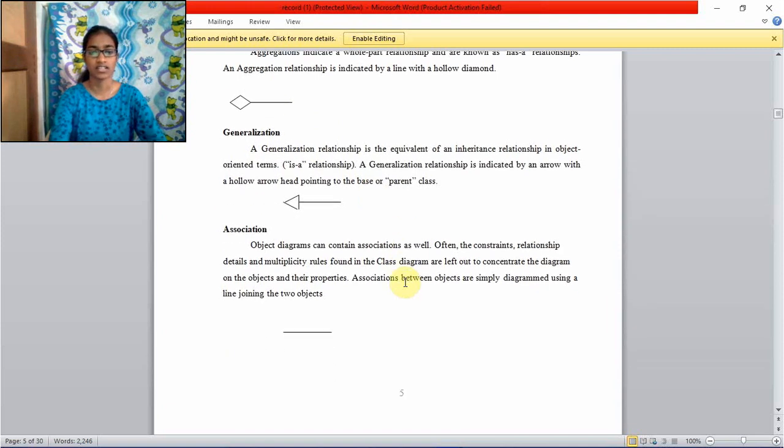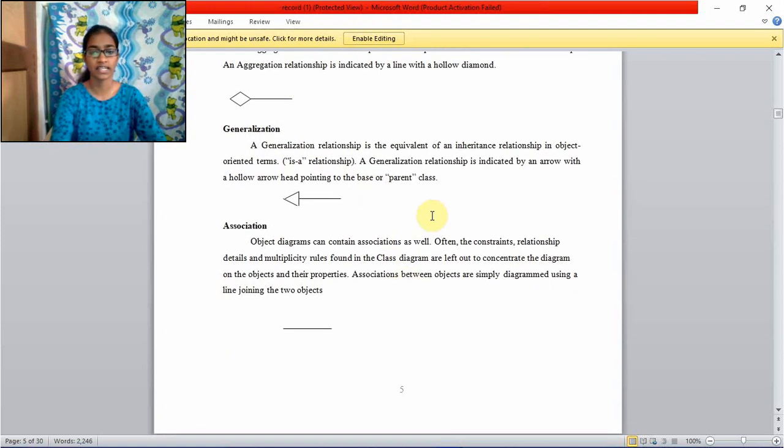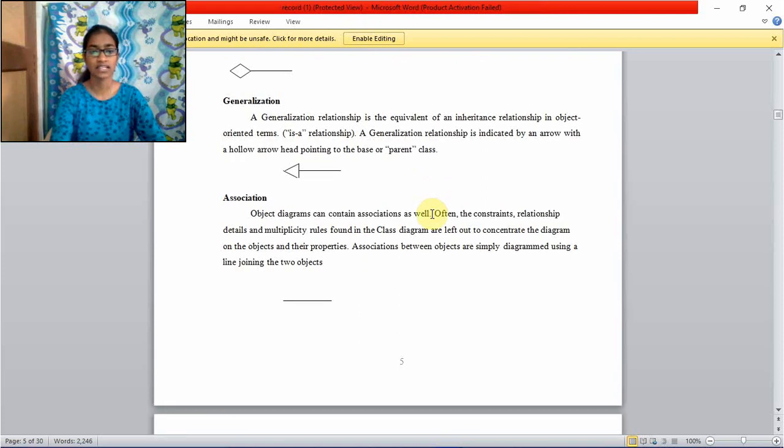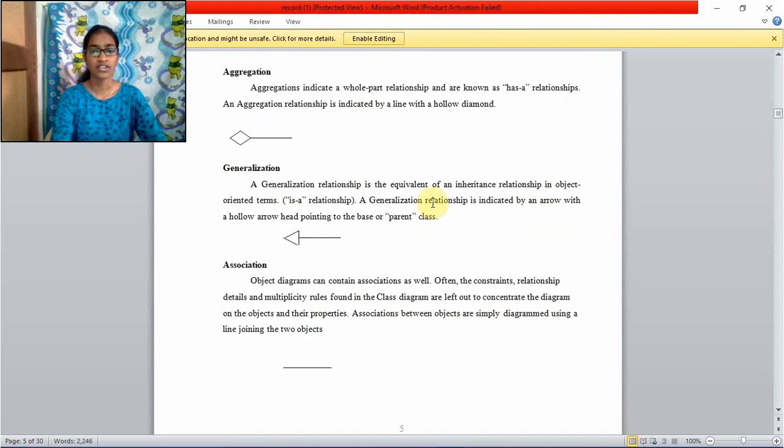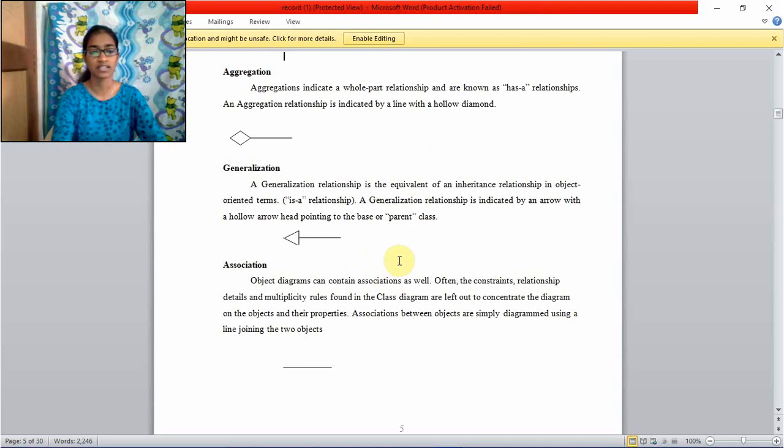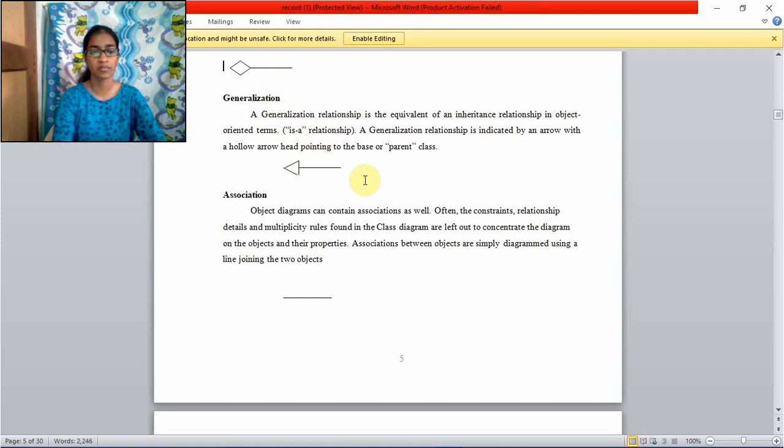Generalization. Generalization relationship is the equivalent of an inheritance relationship in object oriented terms. Aggregation is a has a relationship. Generalization is an is a relationship. And these two have different symbols.